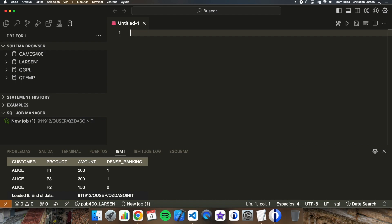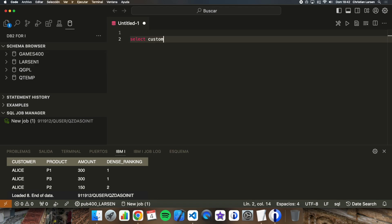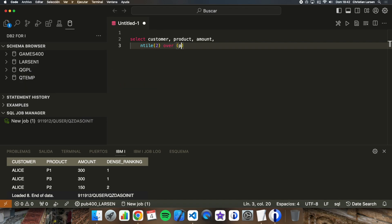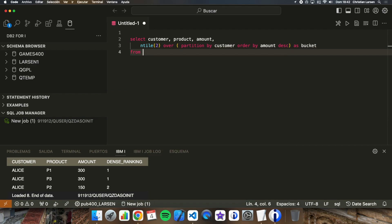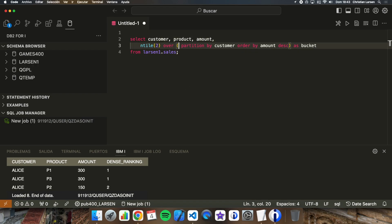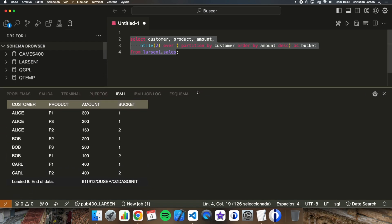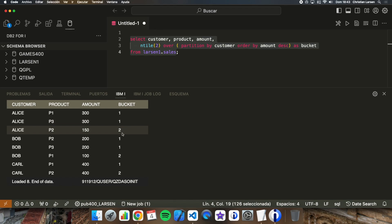Let's now talk about NTILE. NTILE is an SQL function that splits your result set into N equal or nearly equal groups called tiles or buckets. It's useful for dividing data into percentiles, for example. Let's look at an example: SELECT customer, product, amount, and NTILE(2) OVER PARTITION BY customer ORDER BY amount DESC AS bucket FROM sales. What we get is that two records are in bucket number one and one is in bucket number two.